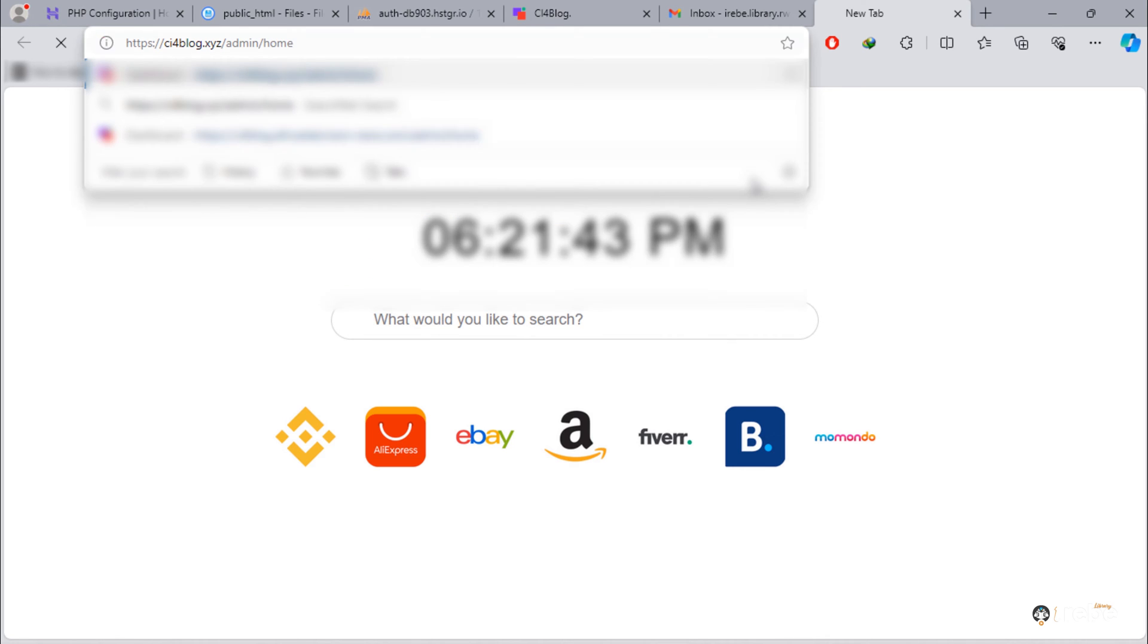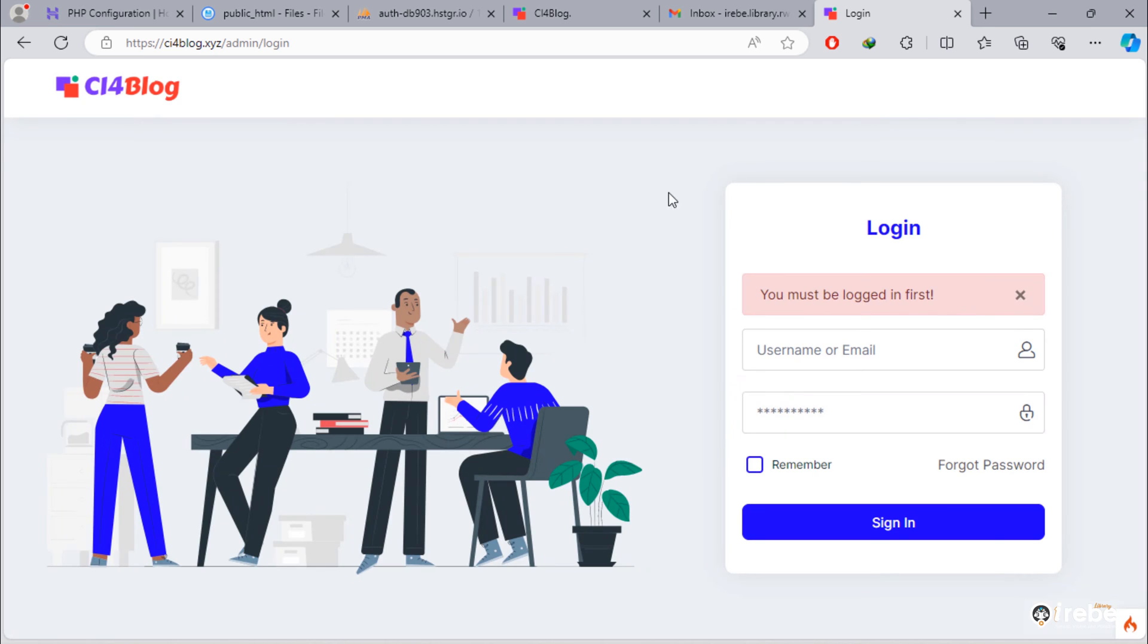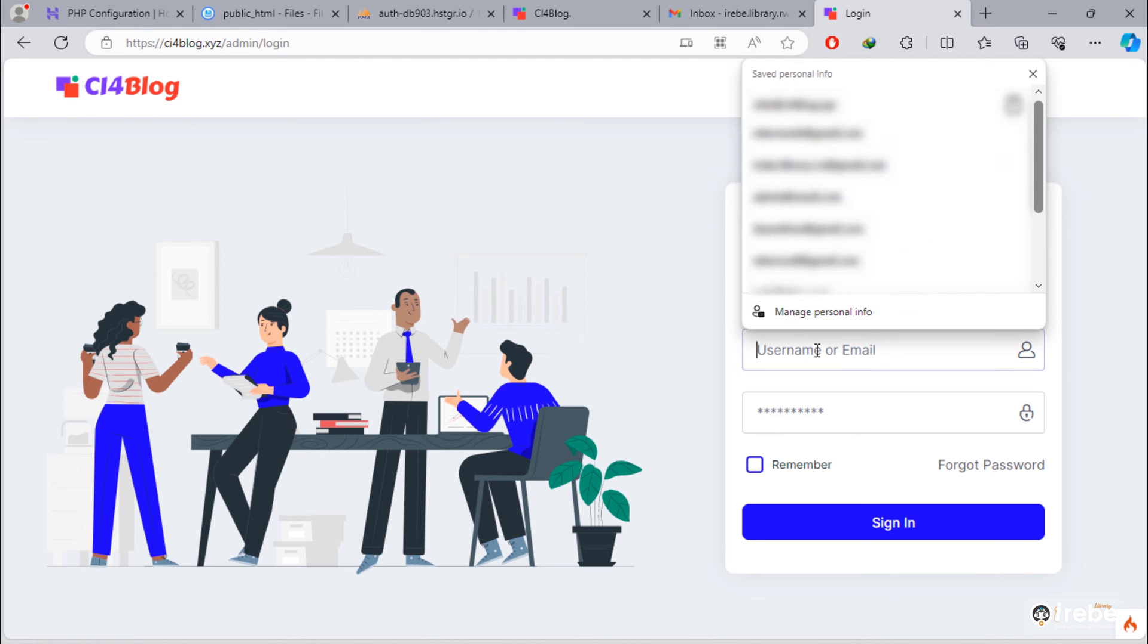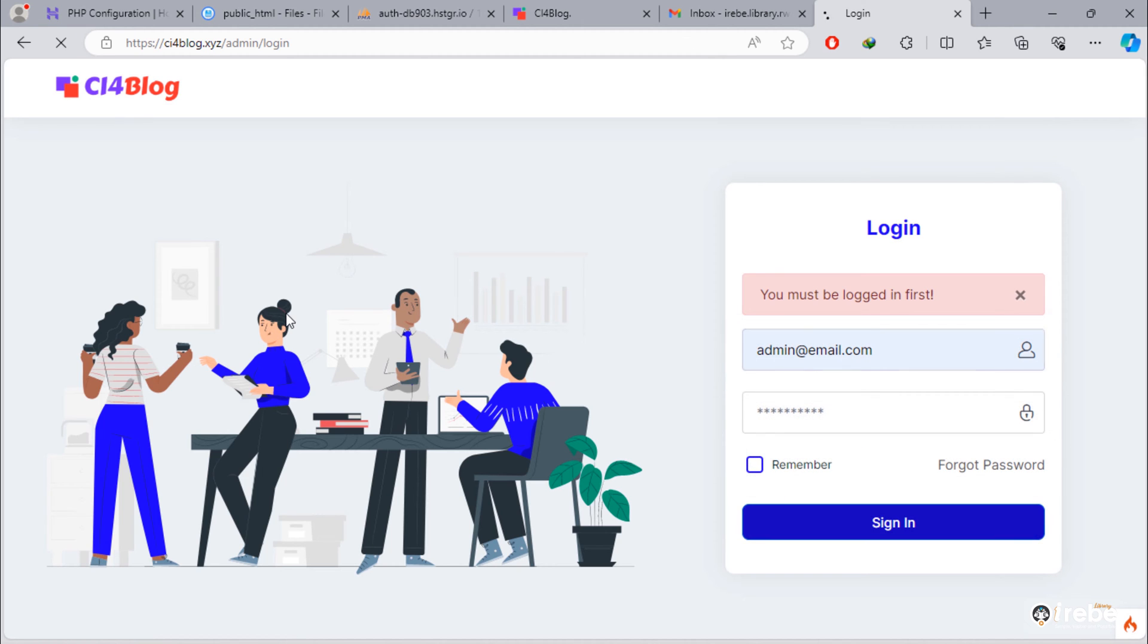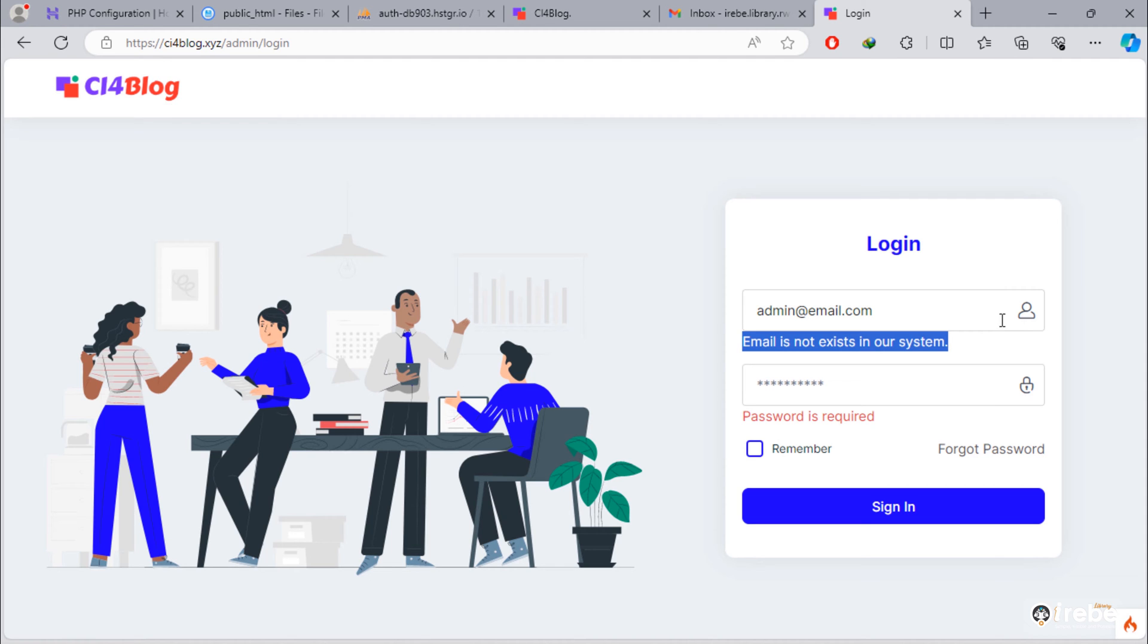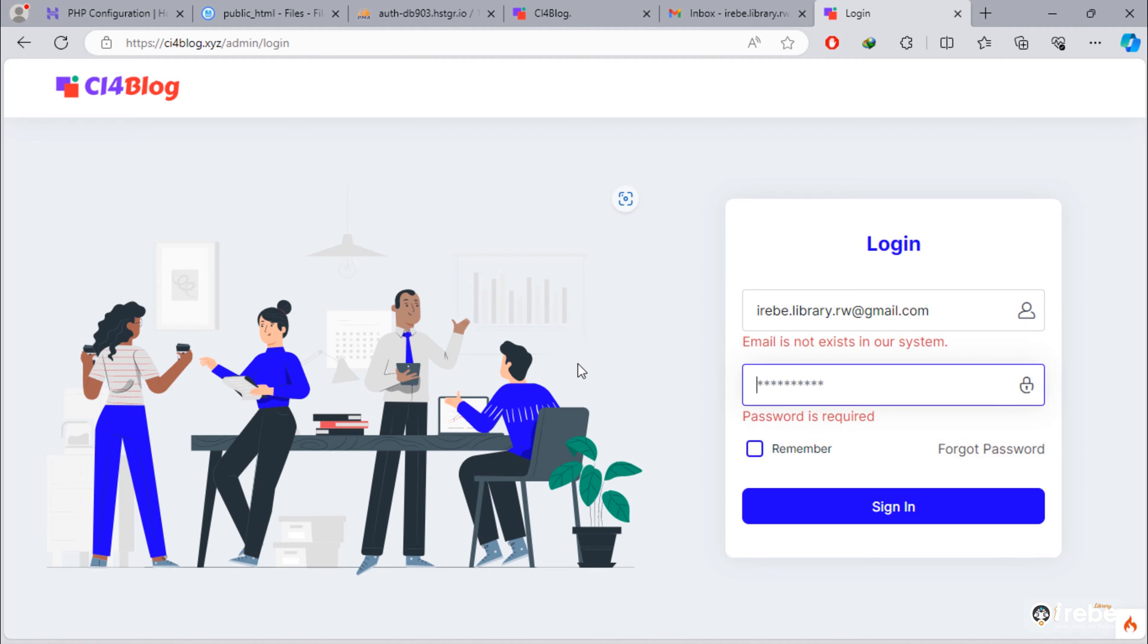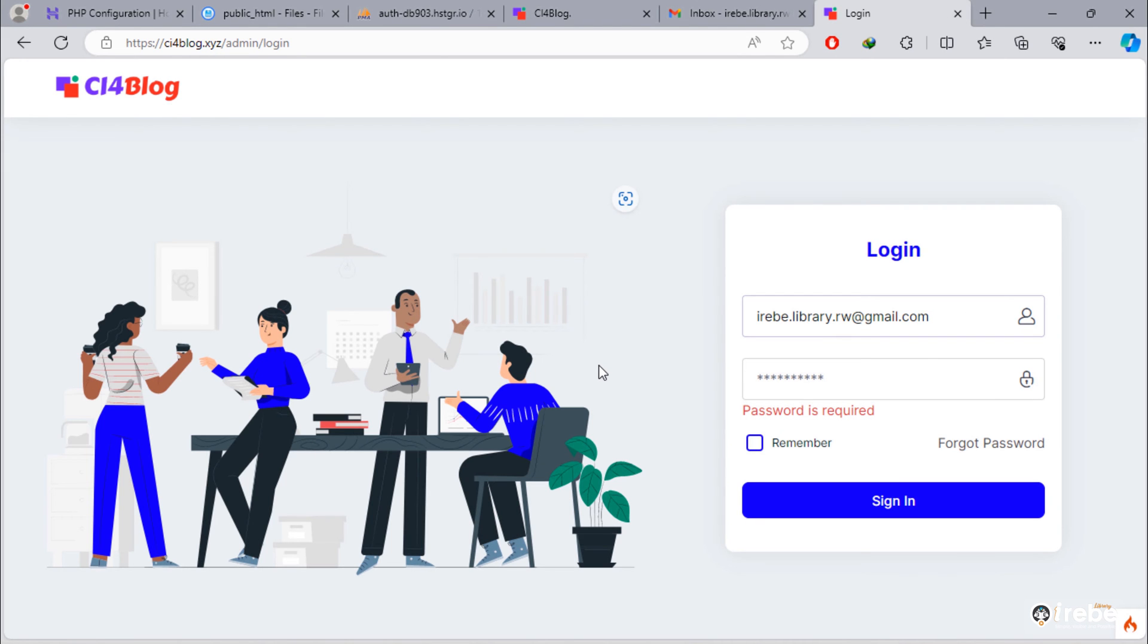When I try to access admin home page, I redirect to this login page. When I use wrong email, I get this error. But when I use correct email, no error appears on this input field.